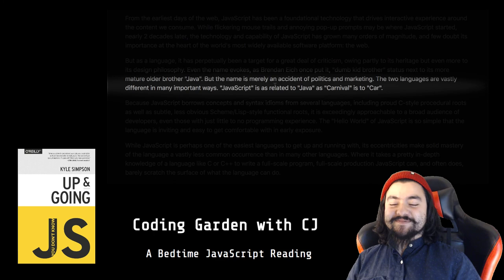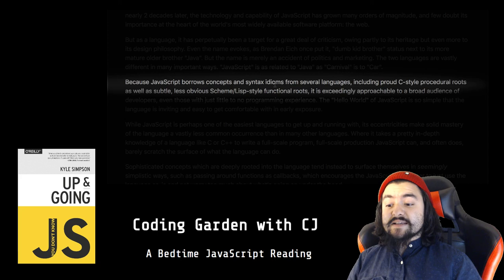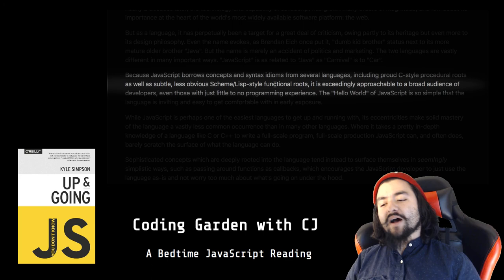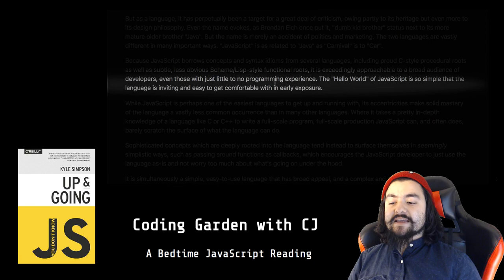Because JavaScript borrows concepts and syntax idioms from several languages, including proud C-style procedural roots as well as subtle, less obvious Scheme/Lisp-style functional roots, it is exceedingly approachable to a broad audience of developers, even those with just little to no programming experience. The hello world of JavaScript is so simple that the language is inviting and easy to get comfortable with in early exposure.